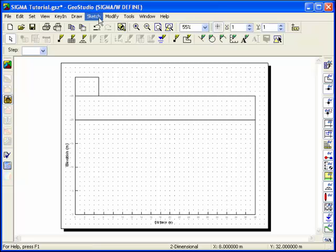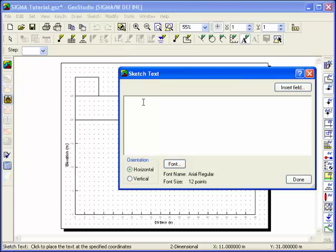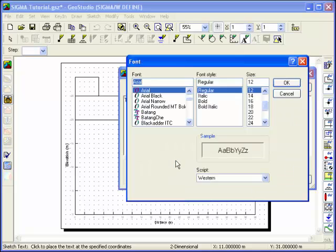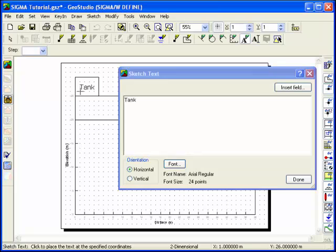Text can be added to the profile by using sketch text. Type the text you would like to see, and format it as you desire. Then use the cursor to place the text on the profile.